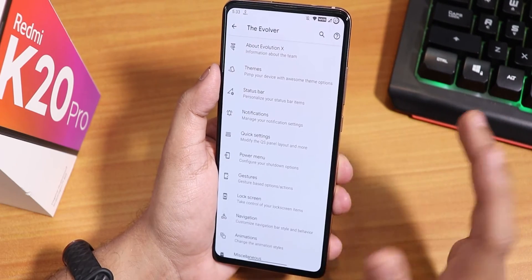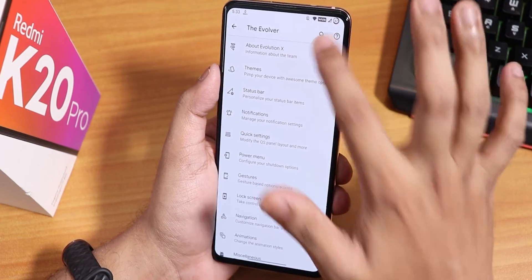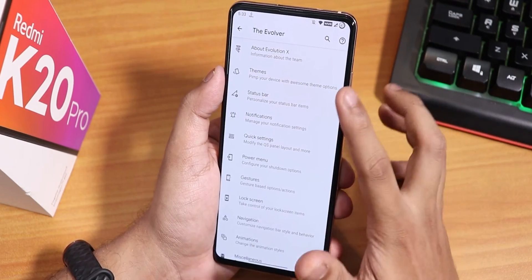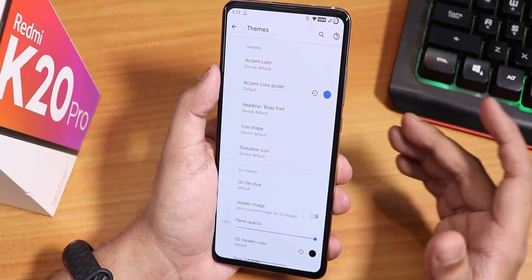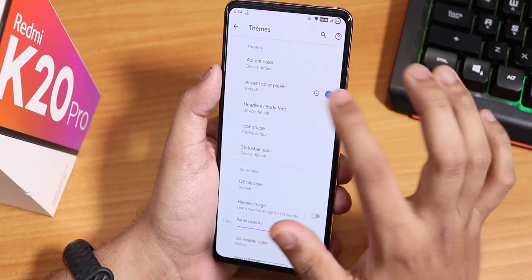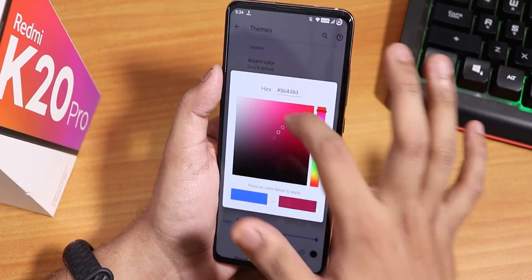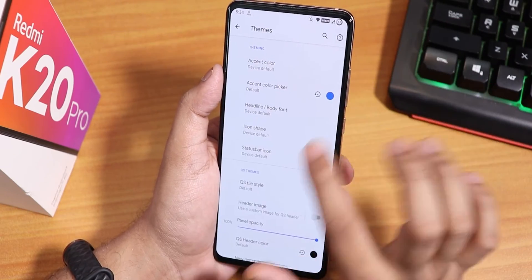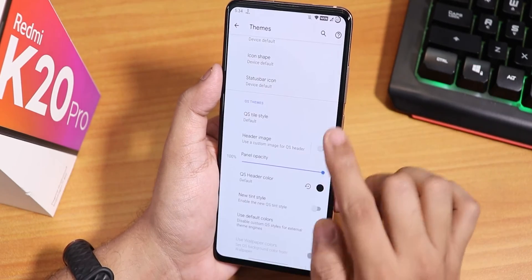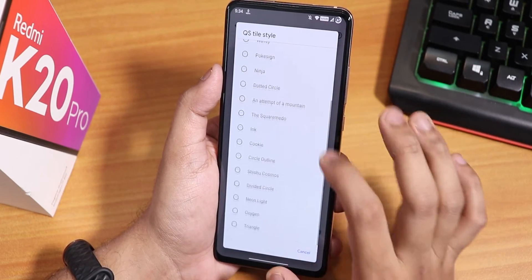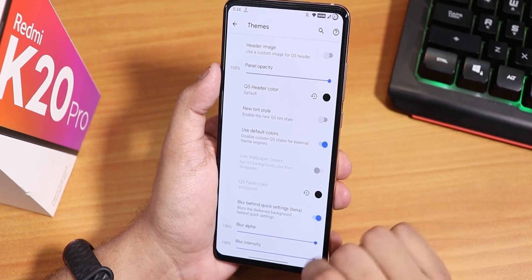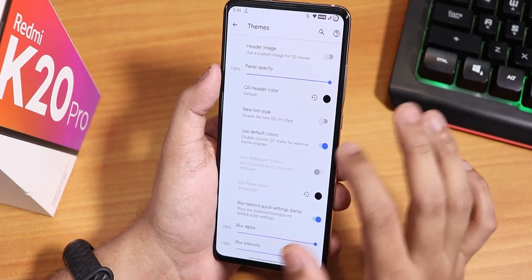In the Evolution X settings — the Evolver — you will find all the customizations. There is an About section where you can donate to the developers. Under Themes we have accent color presets and a full accent color picker, headline and body font options, icon shapes, status bar icons, quick setting toggle styles, header image customization, panel opacity, header color, and background blur behind the quick settings panel.